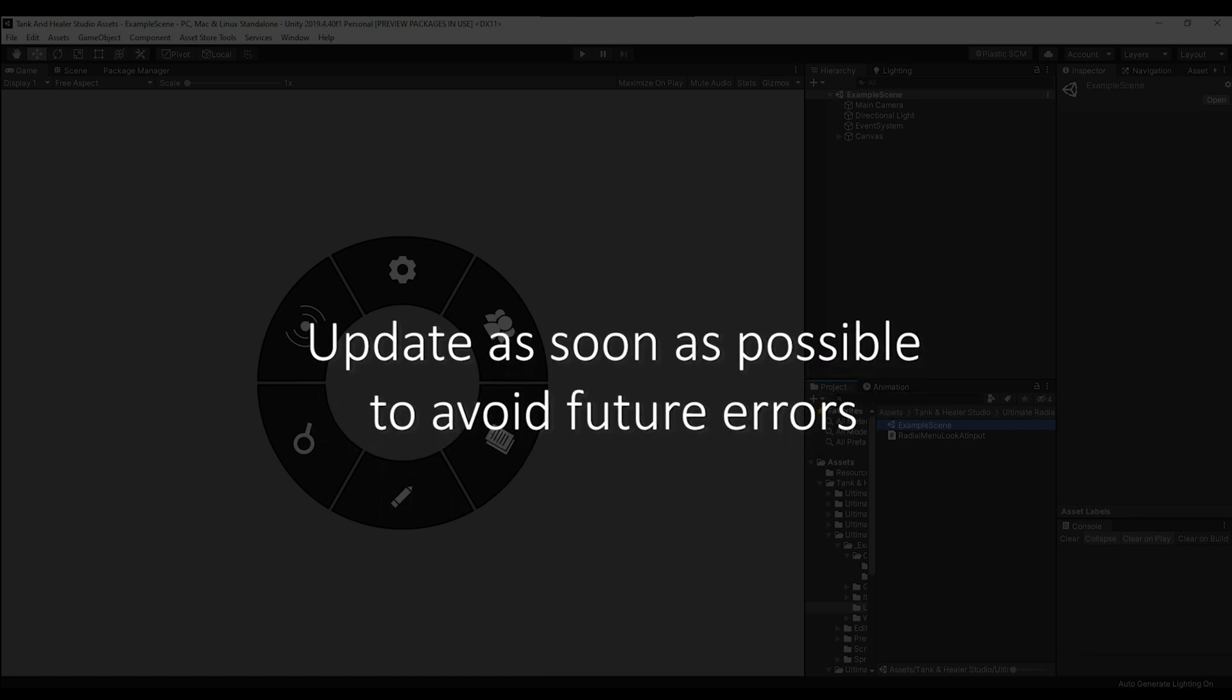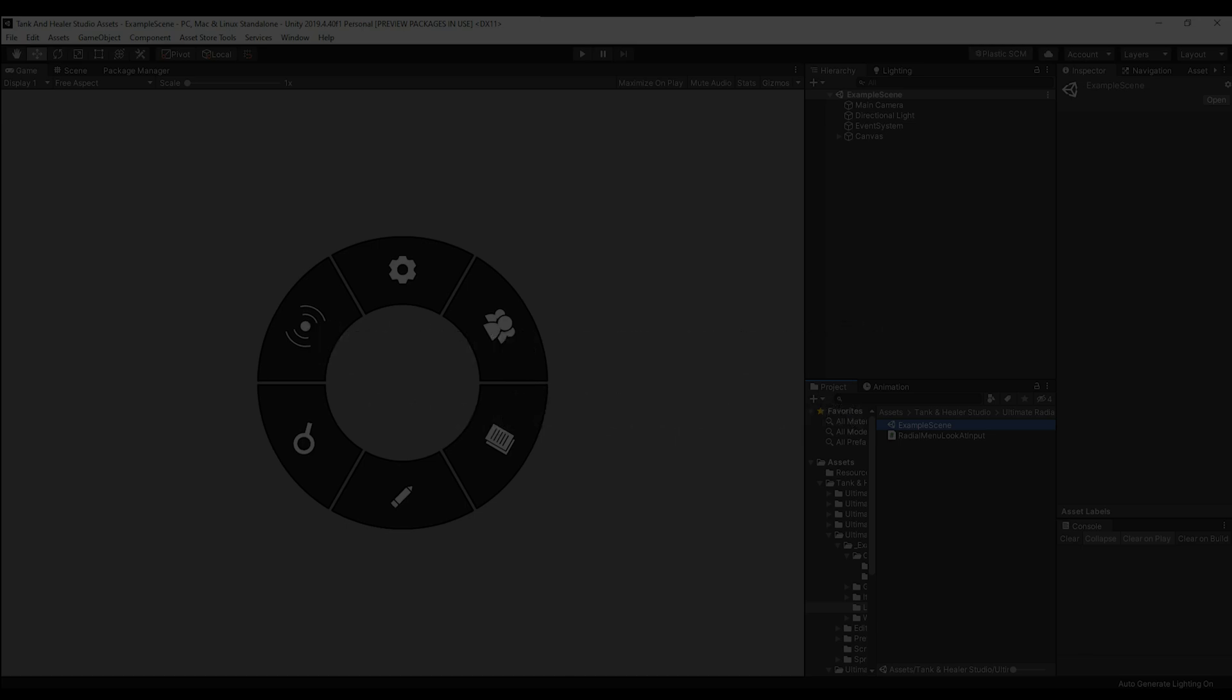With that in mind, though, I do suggest updating your code to the new version as soon as possible to avoid errors in future versions of the Ultimate Radio Menu. So with all that out of the way, let's begin.